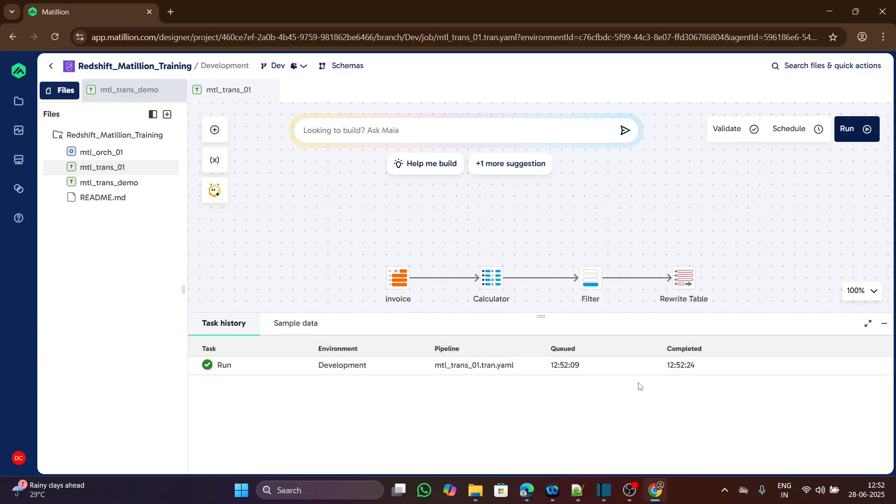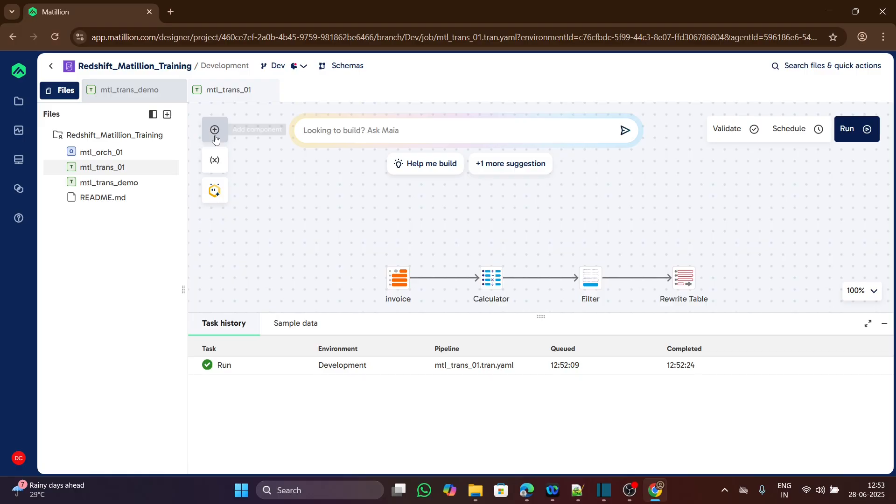We can see here it is completed now. The plus icon is to add components, any components we can add from here, like table input, table output, calculator, filters, and so on.